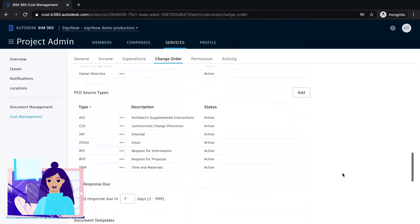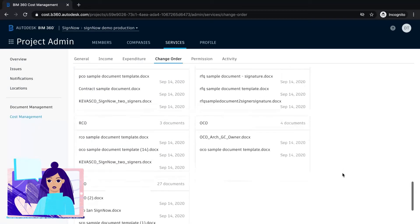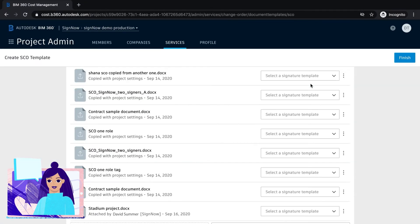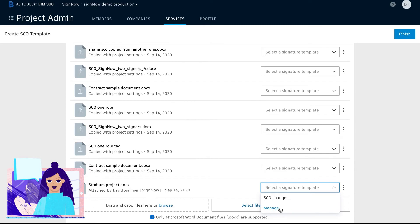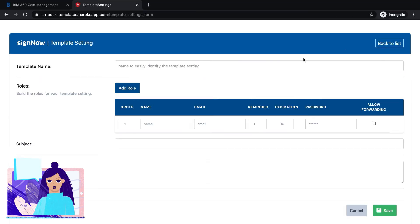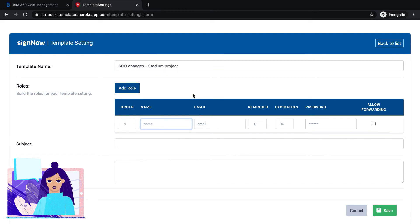Next, we'll need to customize the change order template for all recipients. Start by creating roles and assign them to each signer. Then, set up signing reminders, expiration date, and password protect your document.